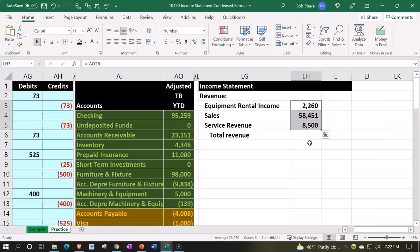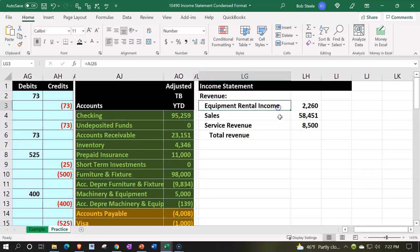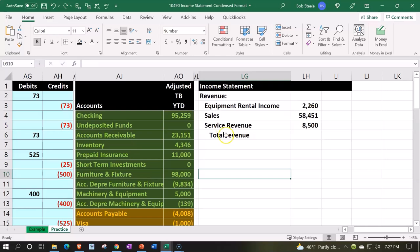Now I noticed that once again, within this subcategory, it put the one in alphabetical order up top, because that's how we were mirroring what would happen in the accounting software if account numbers were not used.